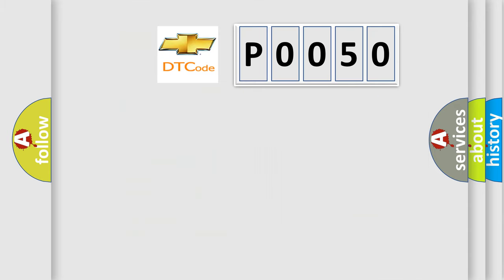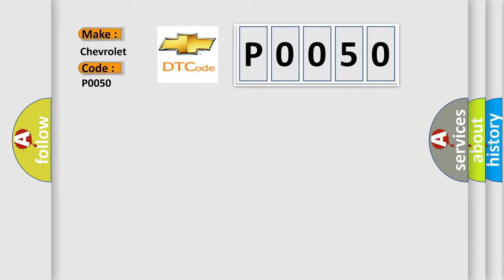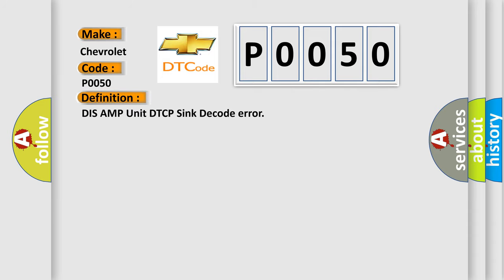So, what does the diagnostic trouble code P0050 interpret specifically for Chevrolet car manufacturers? The basic definition is DIS AMP unit DTCP sync decode error. And now this is a short description of this DTC code.